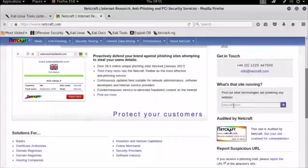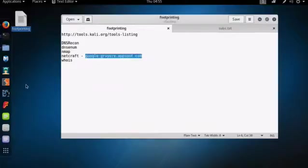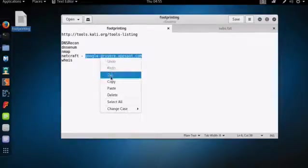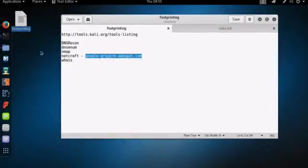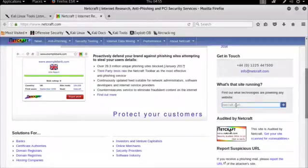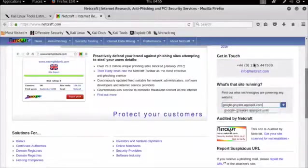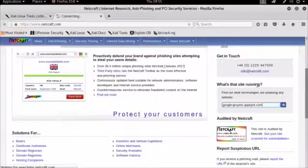If you scroll down the page, you will see here is what's the site running. This is a very awesome tool to actually find out what technologies the website is running, what's its IP address, and any other really interesting information about the website. So let's quickly just paste that URL in here and let's hit enter and see what Netcraft brings back.